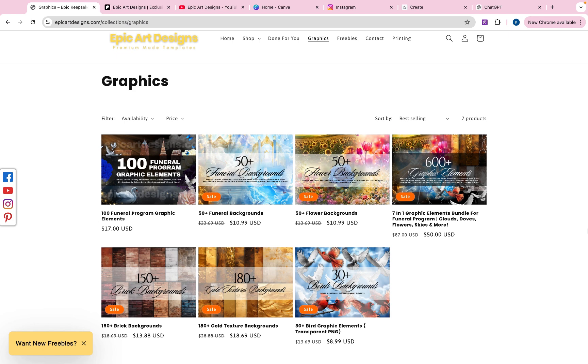Hello everyone! Welcome or welcome back to EpicArtDesigns.com. If you are new here, make sure that you hit the like button and subscribe to our channel to see more content like this.